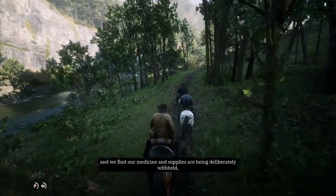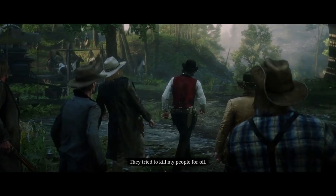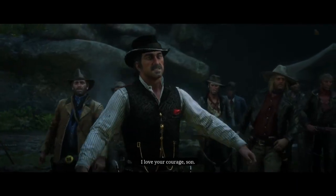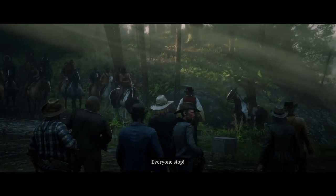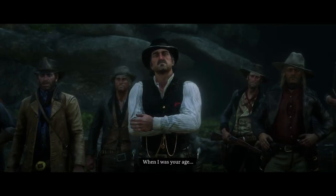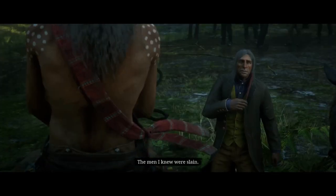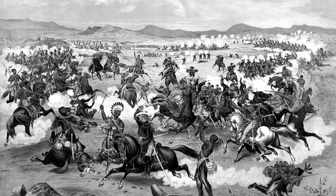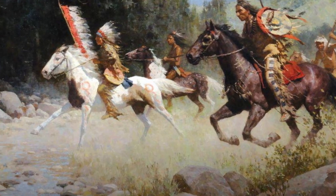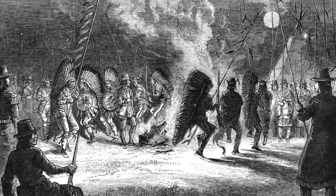The next mission is My Last Boy. Eagle Flies arrives at the Vanderlind camp asking for assistance: 'They tried to kill my people for oil! Today we ride once more! Ride with us against the factory!' Rainsfall intervenes: 'My son, my last son — don't. When I was your age, I fought. I saw death. I have killed. The men I knew were slain.' If we look at this with an academic lens, Rainsfall may be referring to the Sioux Wars which occurred between 1851 and 1890, or perhaps the Great Sioux War which took place between 1876 and 1877, pitting the Lakota Sioux and Northern Cheyenne against the US government and leading to the establishment of permanent reservations.